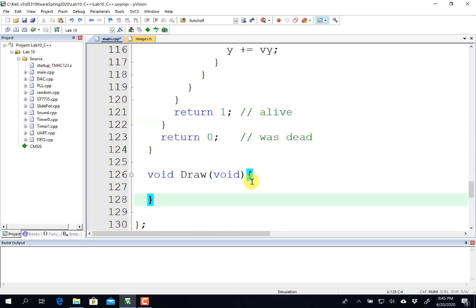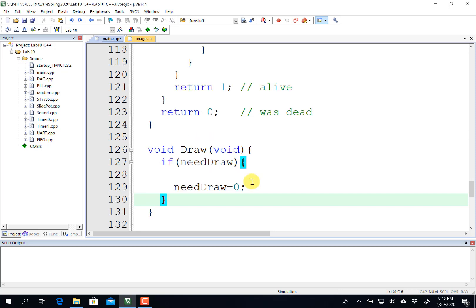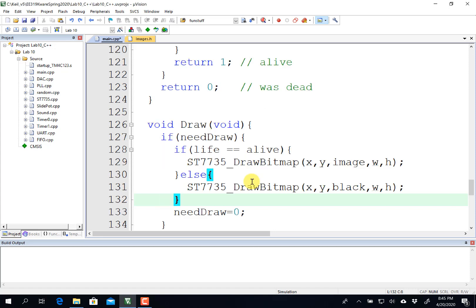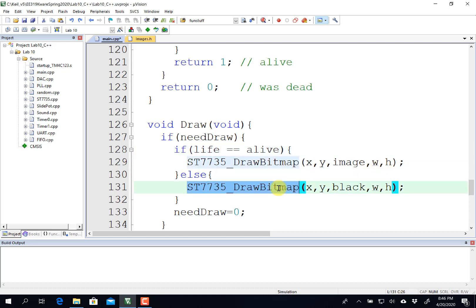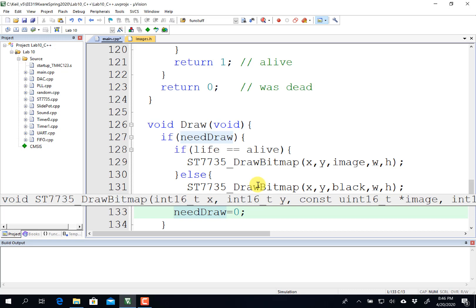So the next function I need is to draw. The move is going to run out of the background. You notice move did not do any LCD output. Draw is going to run out of the foreground and it does the drawing. And so if I need to draw, that's a semaphore, the background sets it, the foreground tests it. If it needs to draw, it will draw. And then set the semaphore back to zero. If it's alive, if the sprite is alive, then I'll draw his image at the position where it's supposed to be with the size it's supposed to be. If the sprite is dead, I'm going to draw it a black square. That way it will disappear from the screen. And then in either case, I'll set the semaphore back to zero so it only redraws it once.